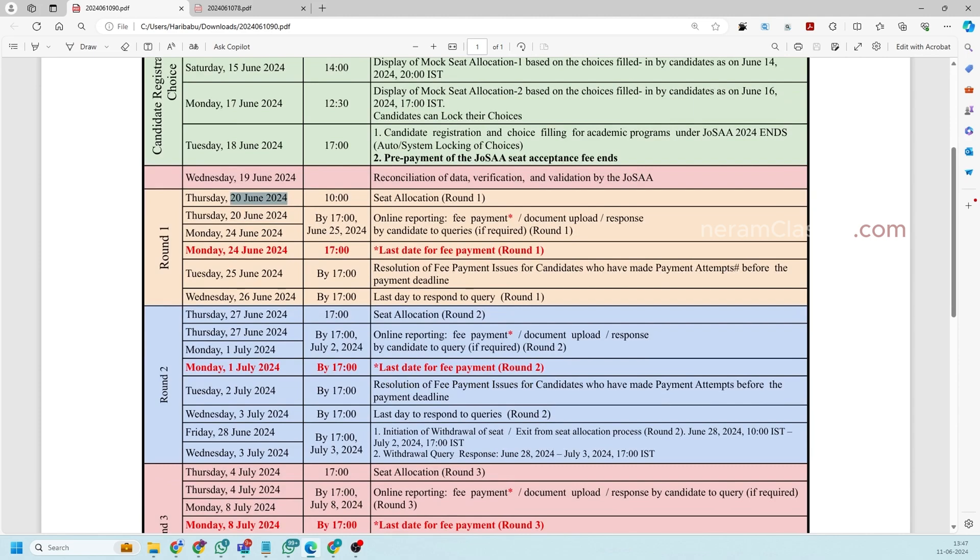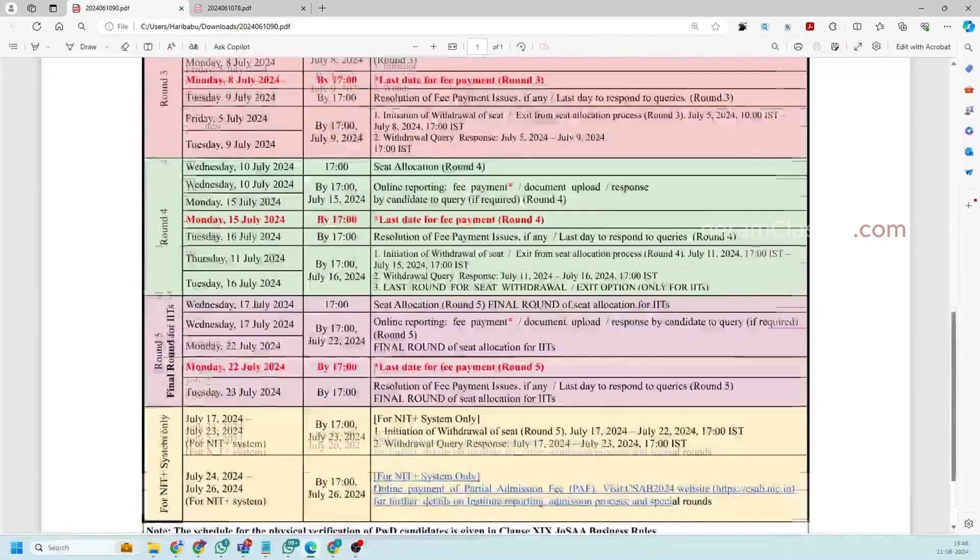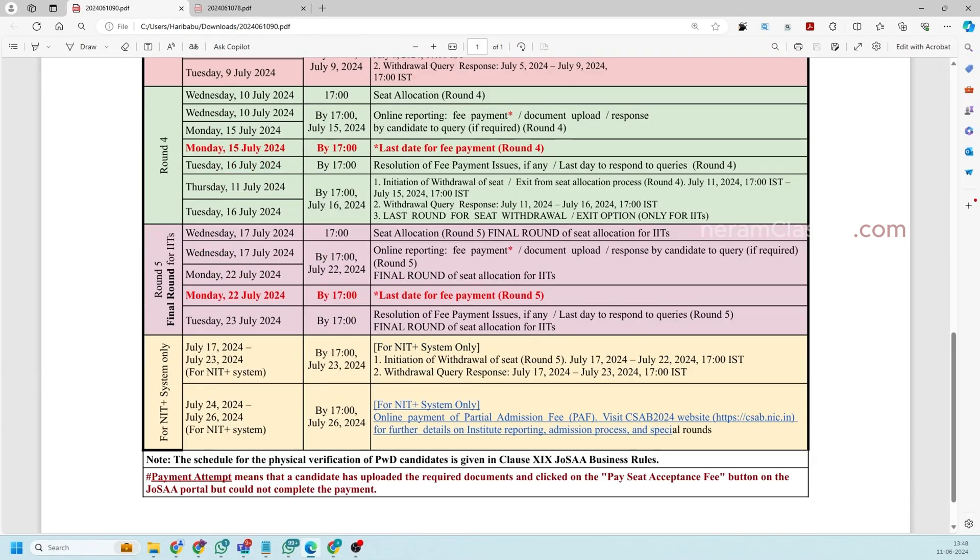So if you are not getting allocated to any institute you need to wait for the second round which result will be displayed on 27th of June 2024. So like this rounds will happen one by one till round five.